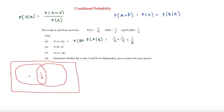For the A-only region, we have 5/16 for total A, but we minus an eighth for the middle, so A without the middle is 5/16 minus the middle, which is 3/16. For B, the total is a half, which is also 4/8. So 4/8 minus 1/8 gives us 3/8 for the B-only region.